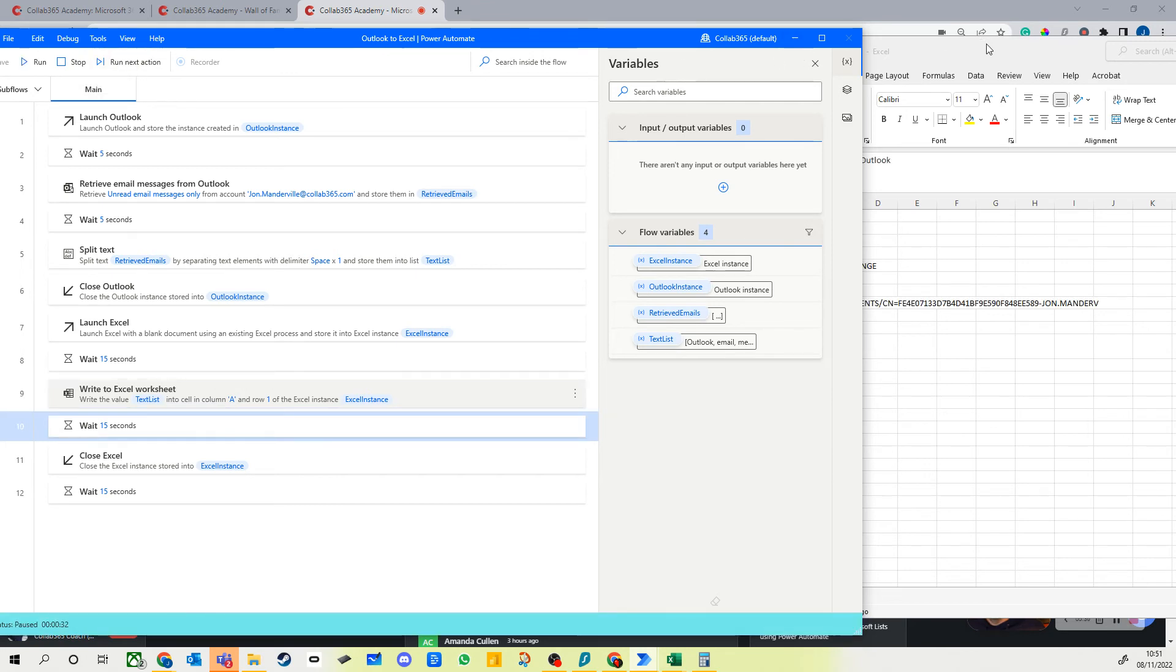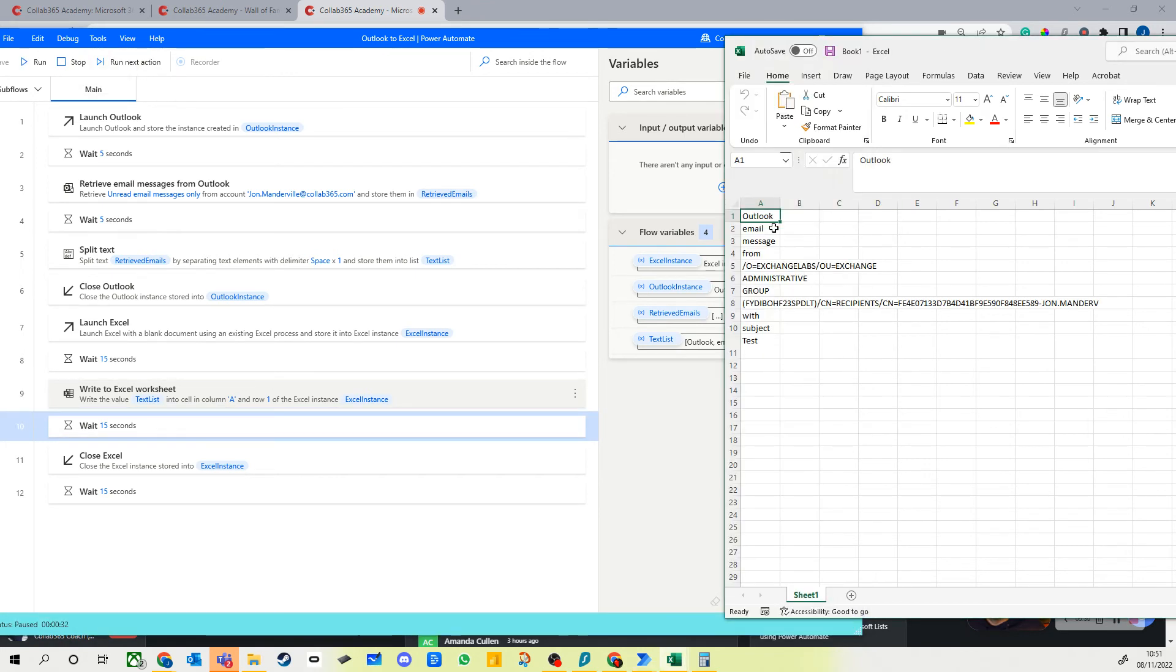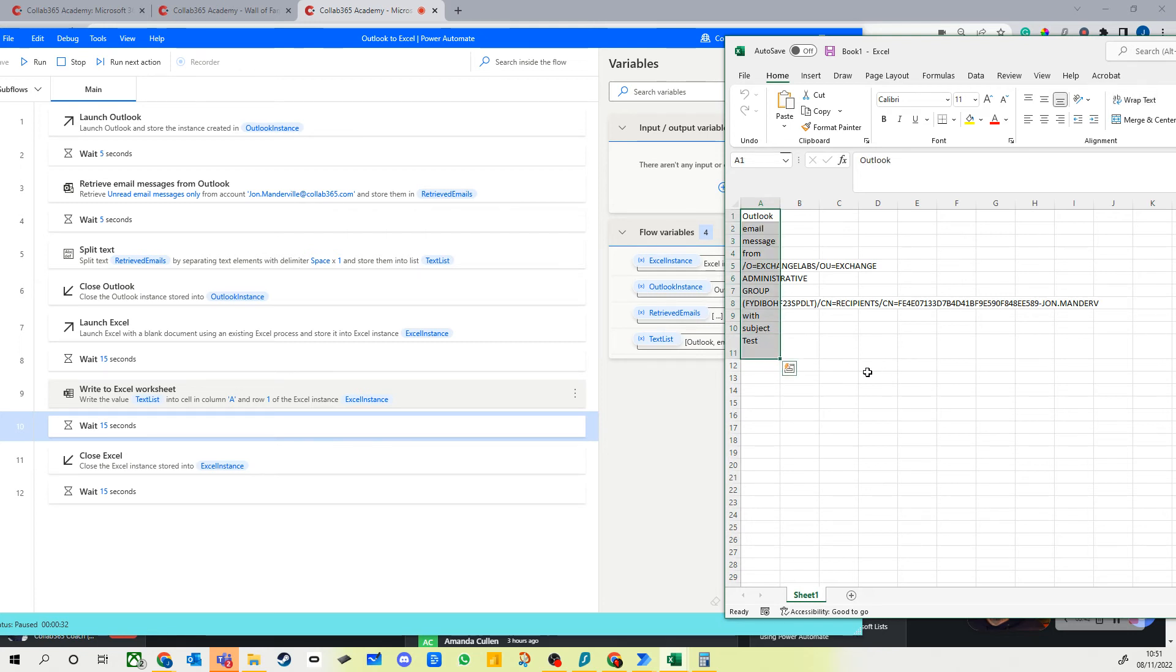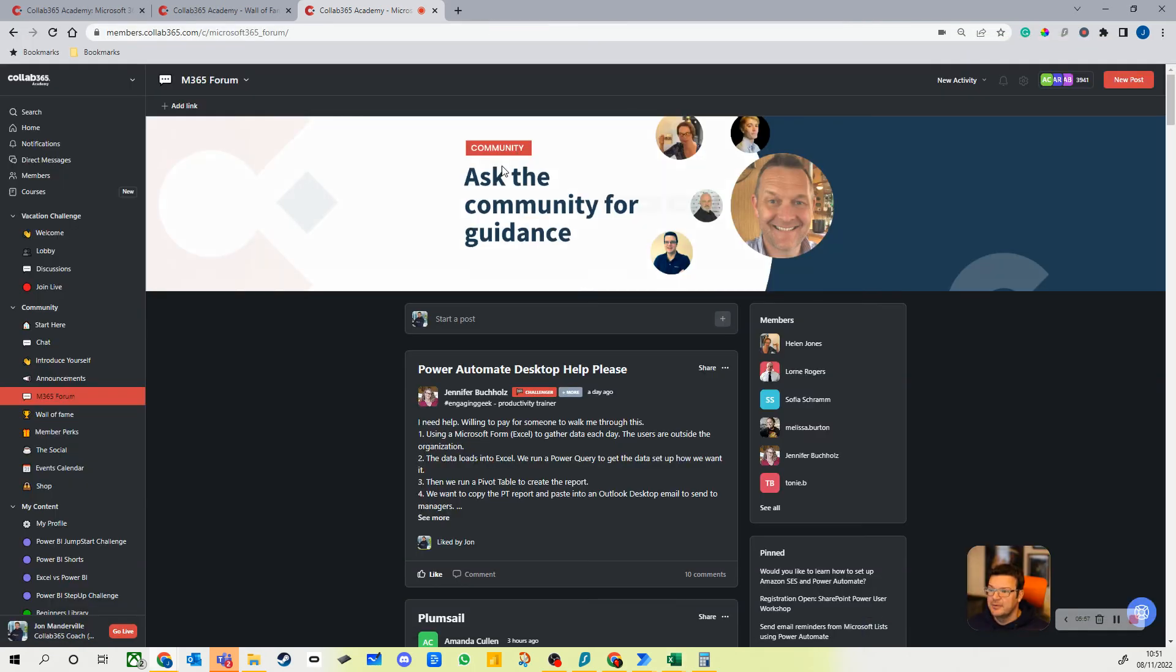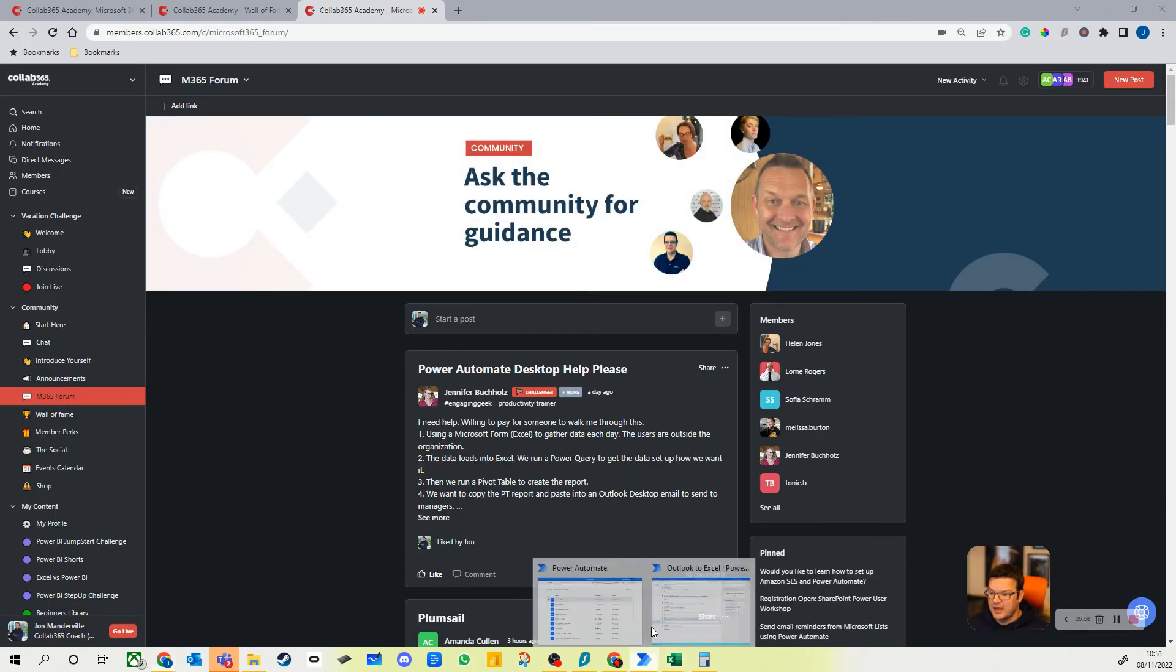Right, now I'm going to run the next action. And there you go, it's written some of the data that I pulled out into Excel. Now you're going to want to play with this, there'll be the right action to pop the right piece of data into Excel, but I wanted to just show you the principle of how these flow variables work. You can create your own variables.